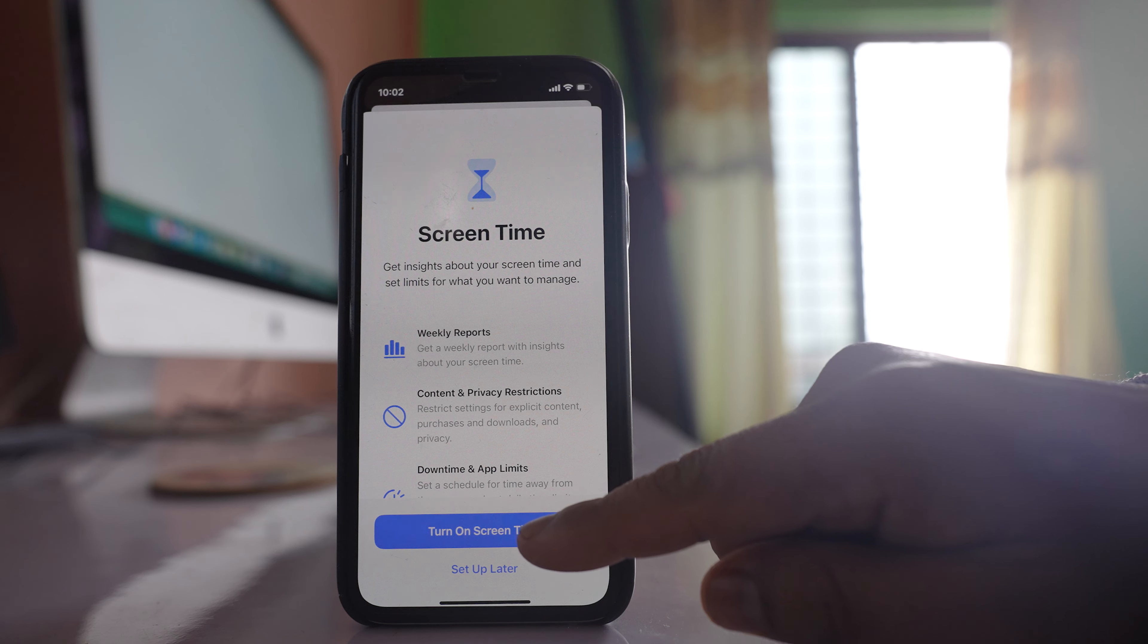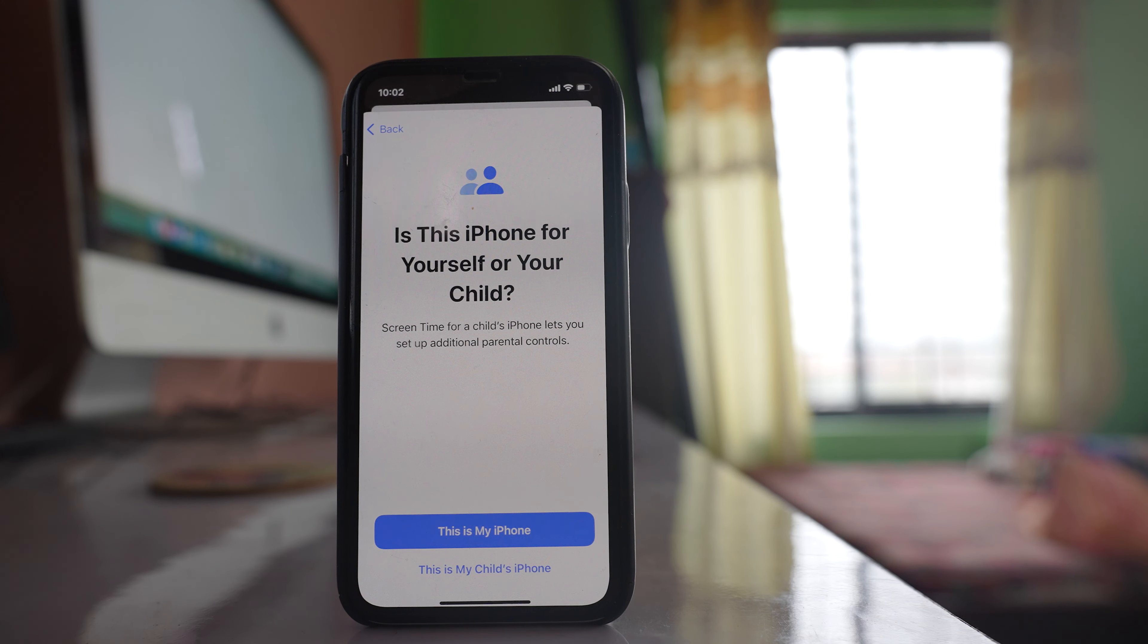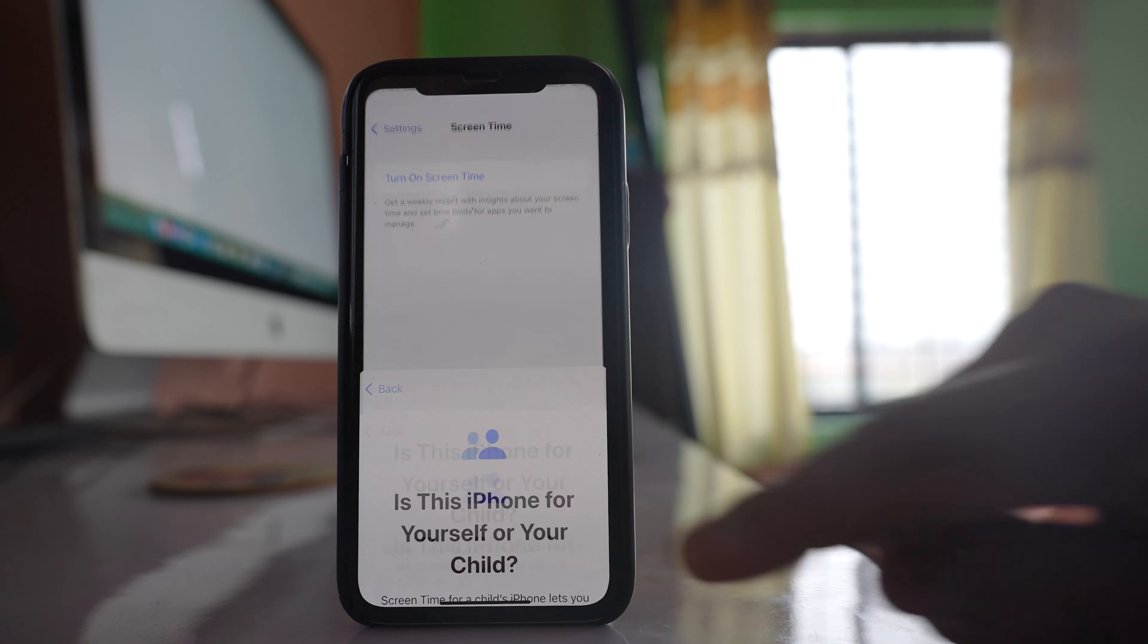Select Turn On Screen Time. Now if this is your phone, select this option, This is My iPhone.